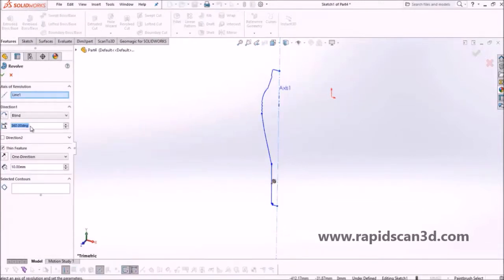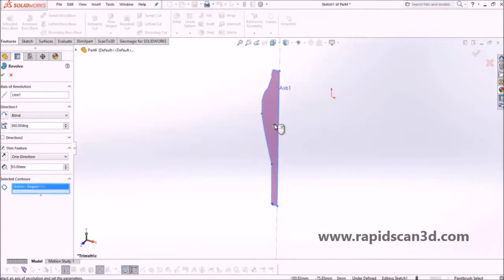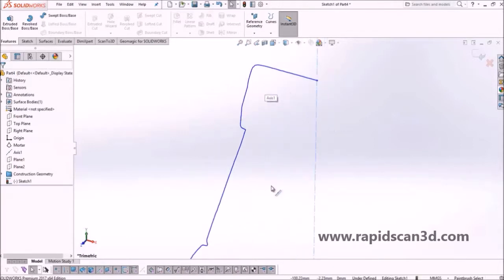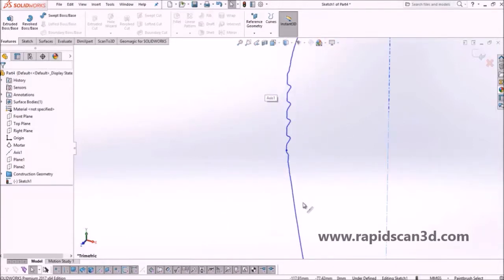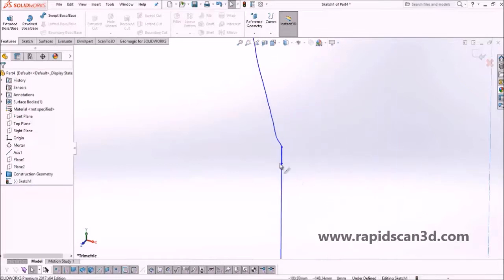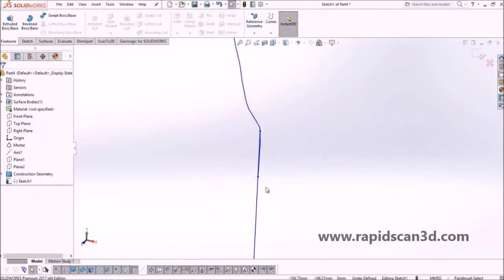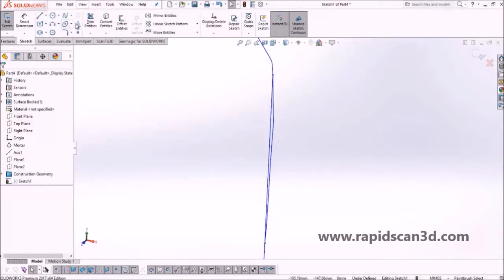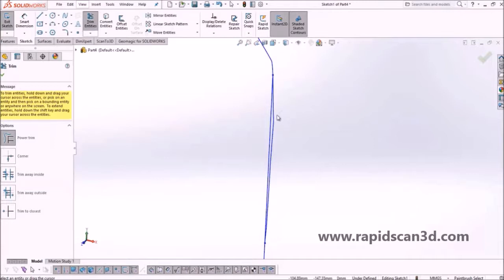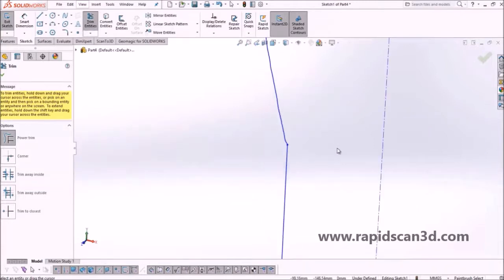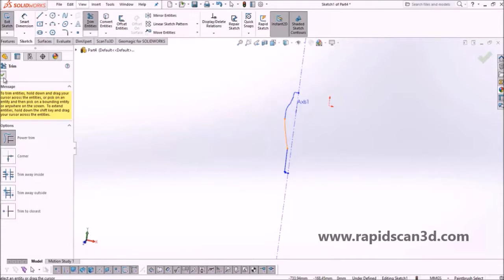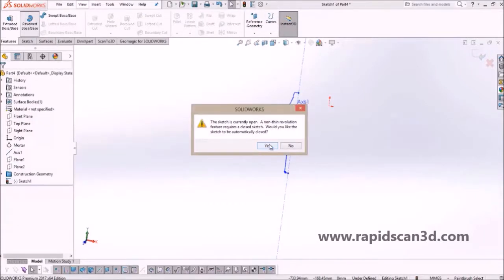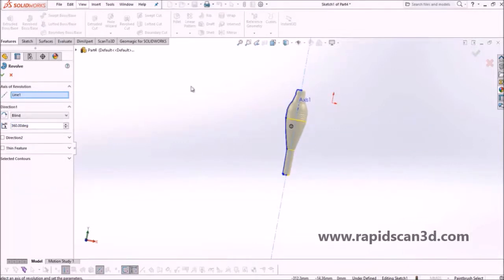When we hit revolve, nothing happened — one of the lines was not trimmed away. Whenever you're creating a closed drawing from scan data, you need to make sure all your lines are cleaned up perfectly. So take your time with these drawing sketches. Once that's done, we create the revolve and now we have the main body of the mortar.